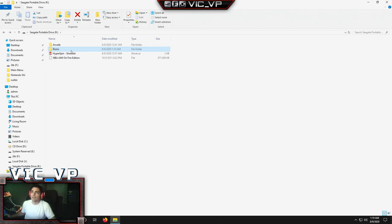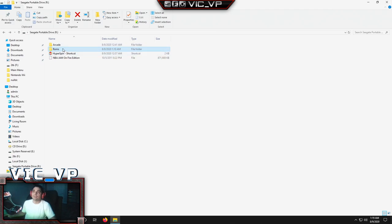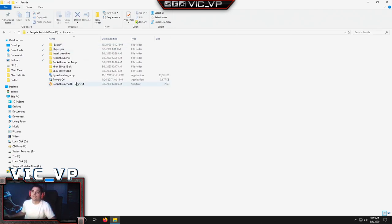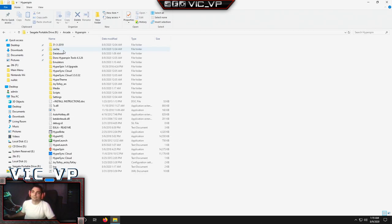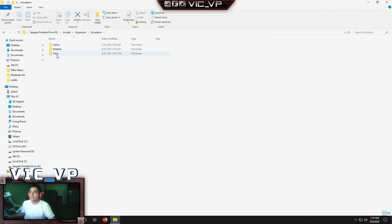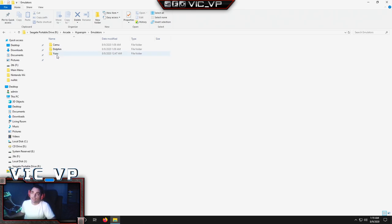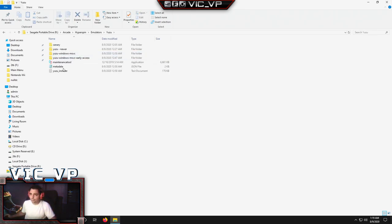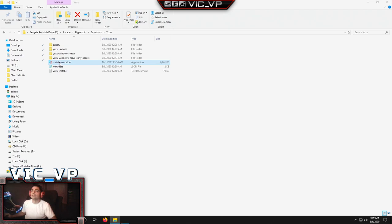First thing, let's look at the Yuzu app, because that's going to be the one that's maybe not too time consuming, but it is a couple of steps to do. So the big thing is you're going to go into the arcade folder, you're going to go into Hyperspin and you're going to go into emulator. Once you're in emulator, you can see we do have three emulators. Cemu is Wii U, Dolphin is the Wii, Yuzu is Nintendo Switch. You're going to click on Yuzu and you're actually going to double click this maintenance tool.